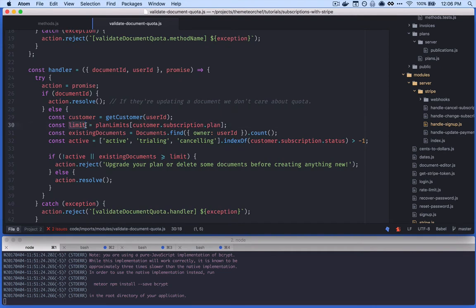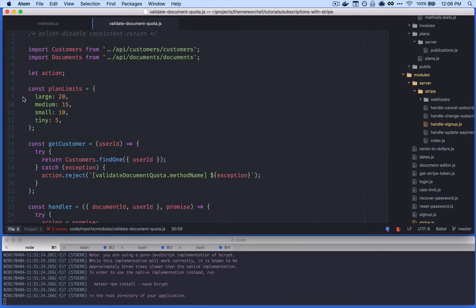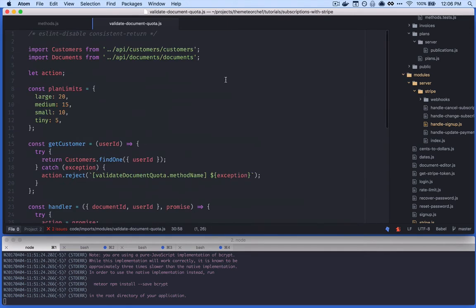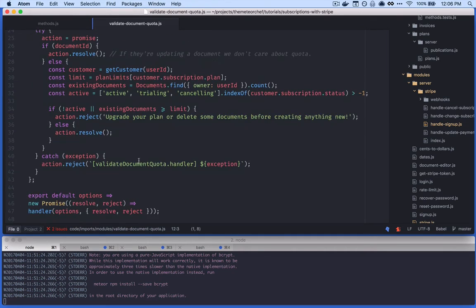Once we have that customer, we need to figure out what limit they're assigned to. We haven't stored any plan data outside of the plan ID they're subscribed to, so we don't know the document limit directly. At the top of our module we've mapped this out in an object called 'planLimits', which has each of our plans by name and the number of documents that user is limited to. For Doug, who's subscribed to 'tiny', we call 'planLimits' and target the property matching the customer's plan ID — we get back five.